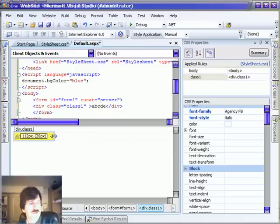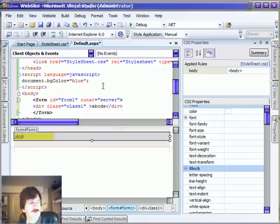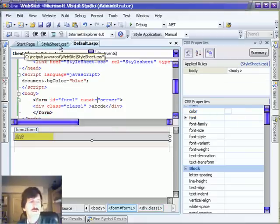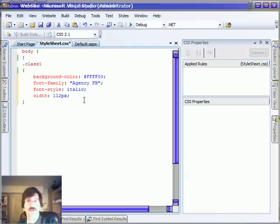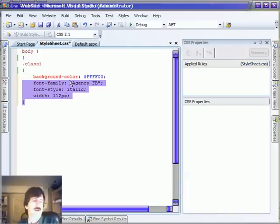And as I make changes here, I'm going to make that a little bit smaller. It's making all those changes for me and it's putting them back in my CSS file. So all the changes that I've done are actually going directly back into the CSS.